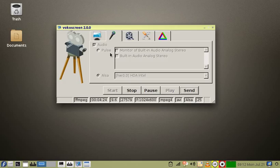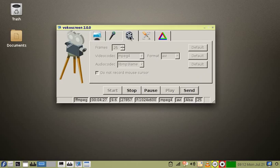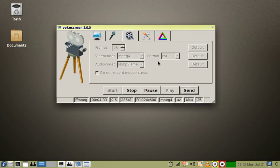On the movie reel tab, the defaults are fine. The only thing I changed was the format for the output: AVI.